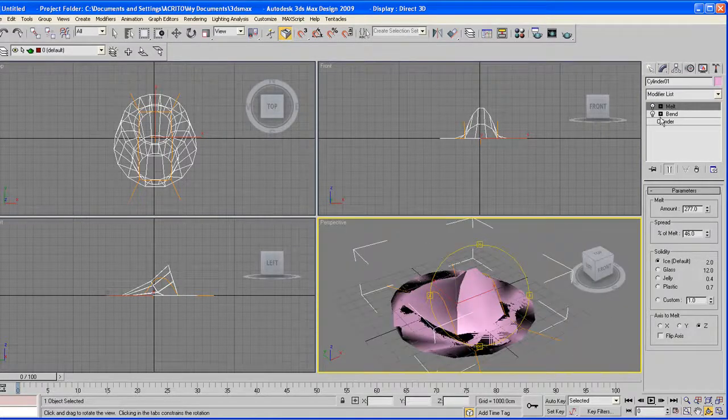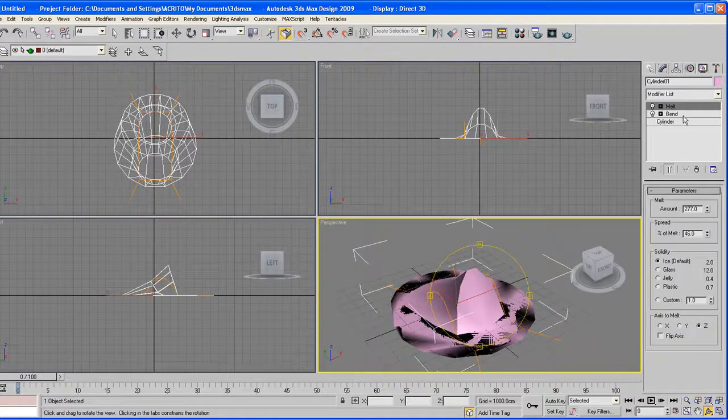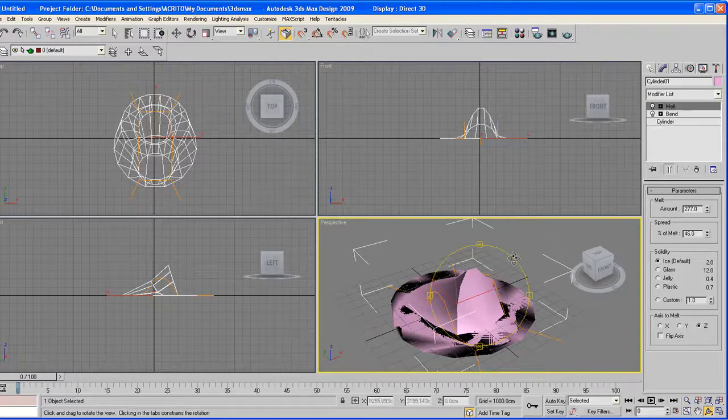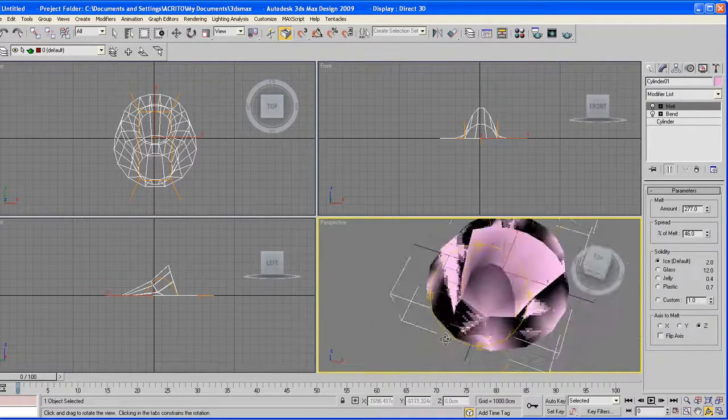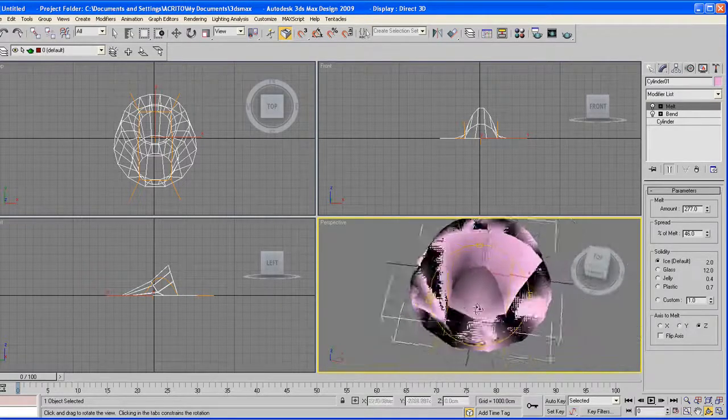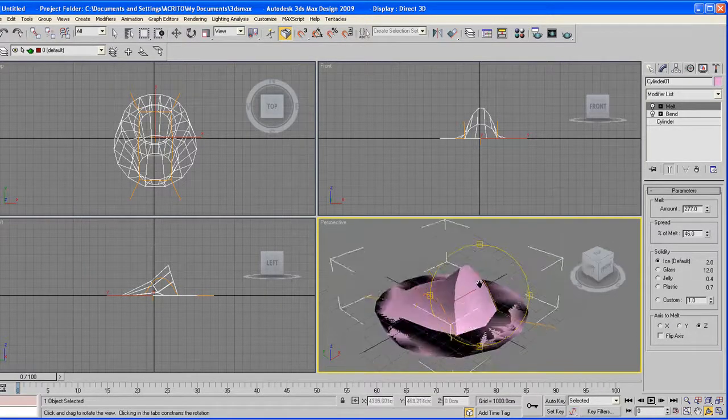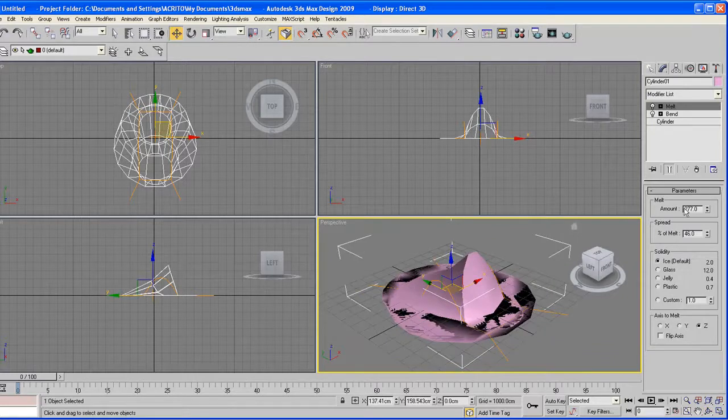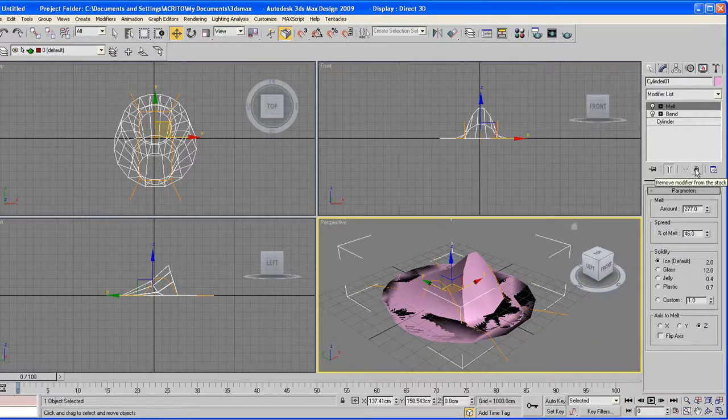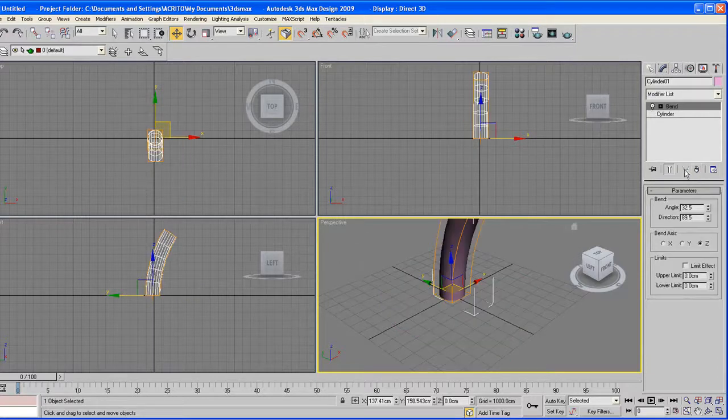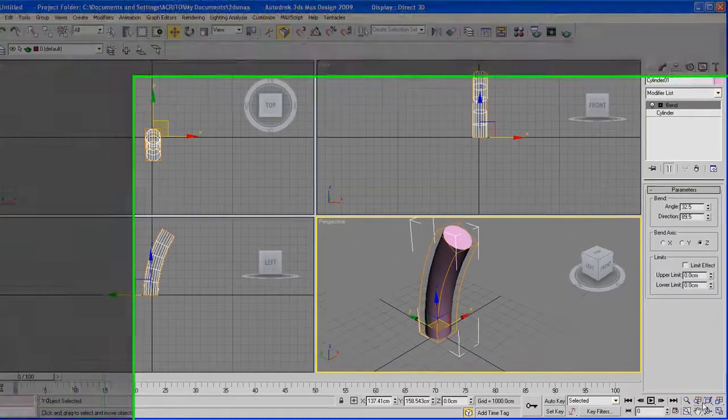So another thing you can do, you can actually delete a modifier. So let's say you're not happy with the melt modifier, you just make sure it's selected and then hit this button here, which is remove modifier from the stack. As soon as you hit that, the modifier is gone.